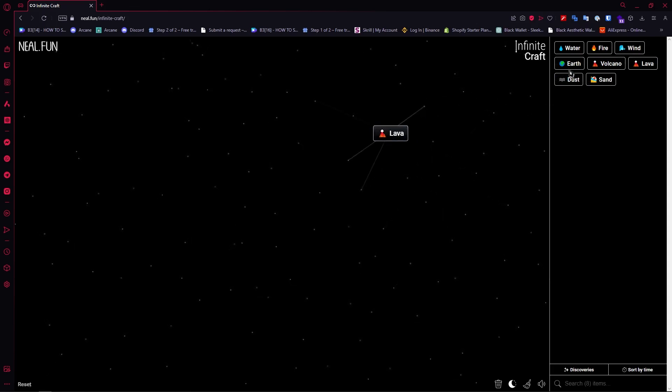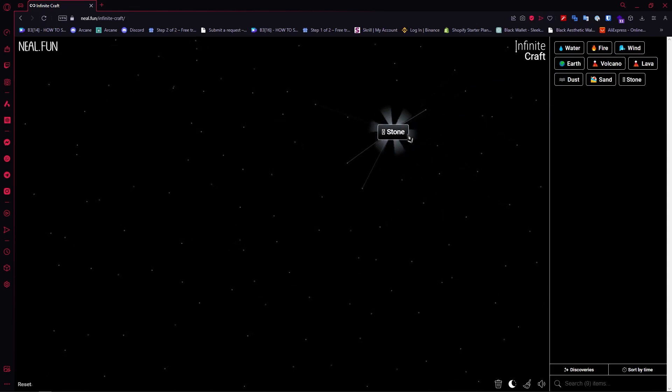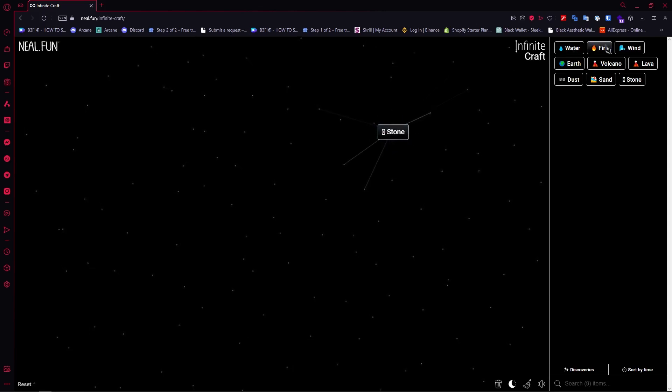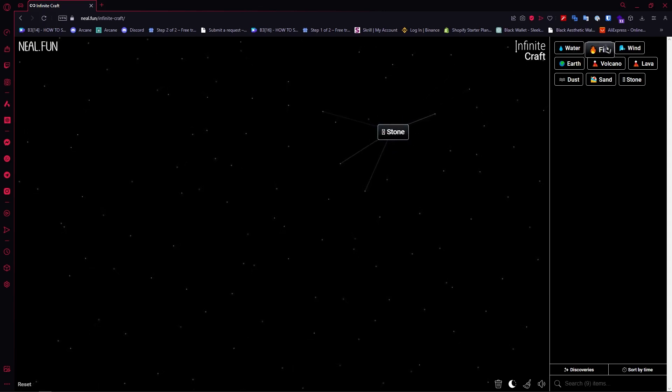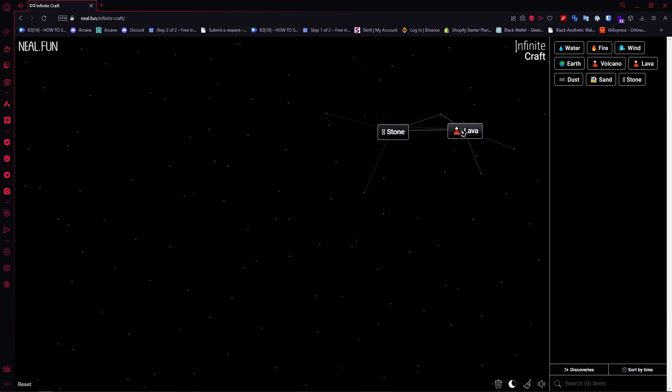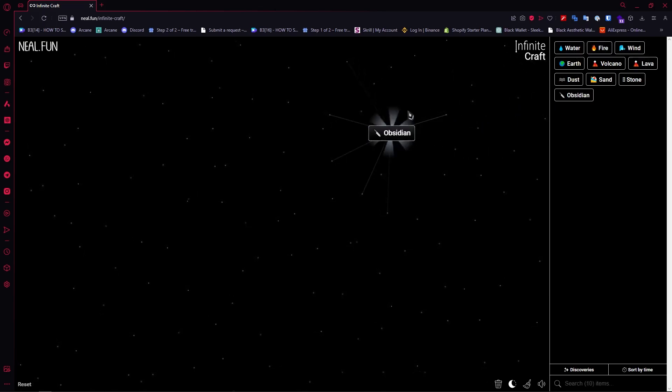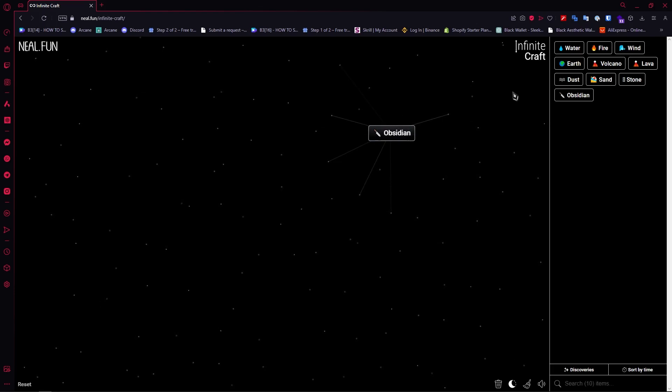And then we add earth and then we'd have stone. And after that we're gonna go and add fire right here. I mean lava right here. We're gonna add lava and then we'd create obsidian with stone.